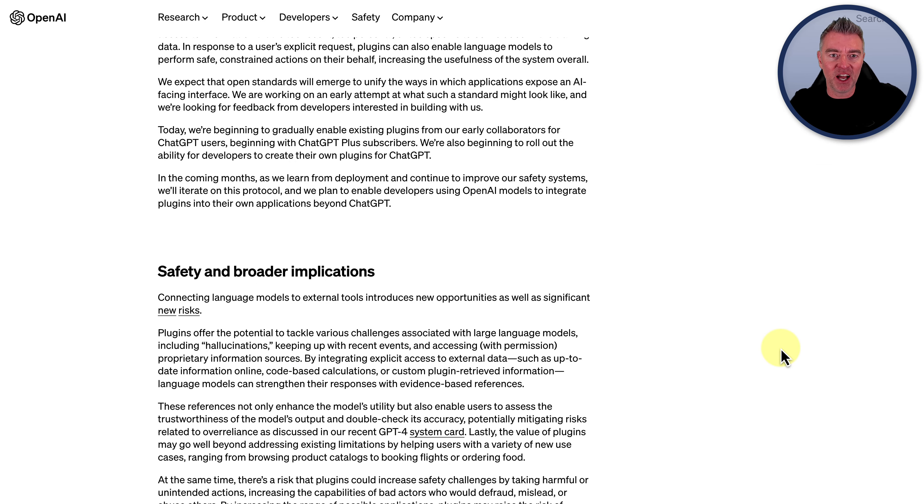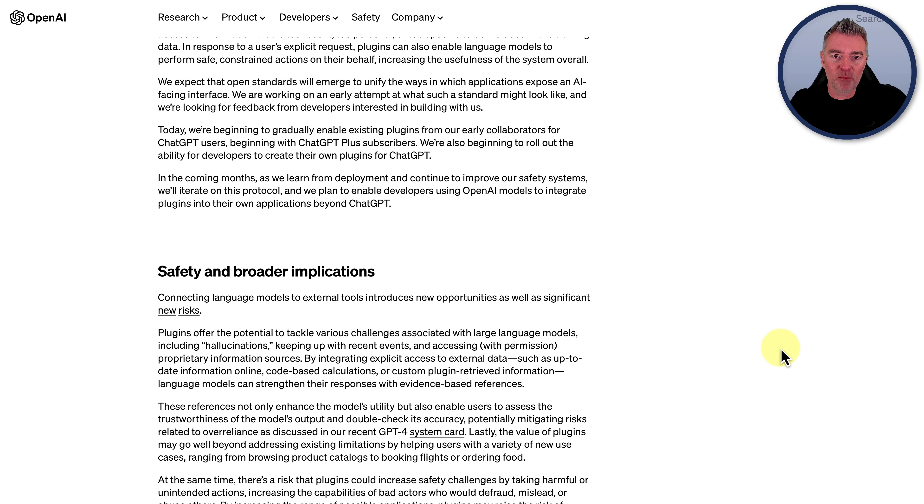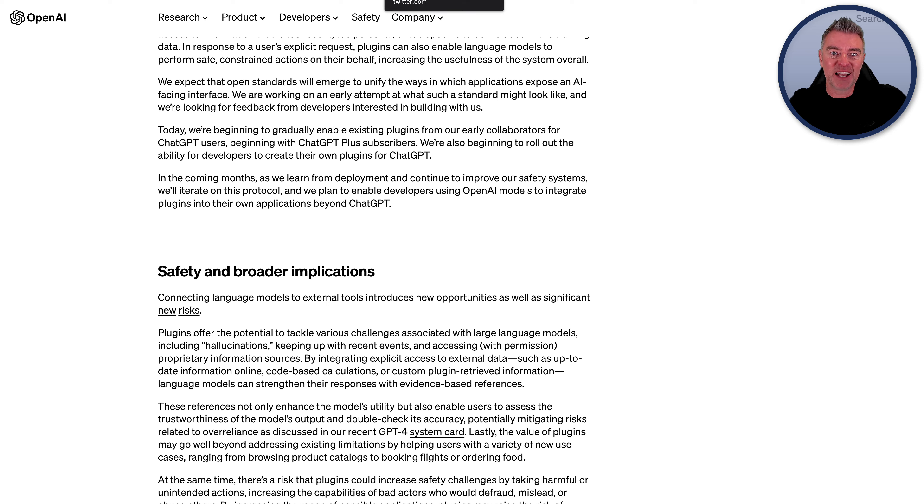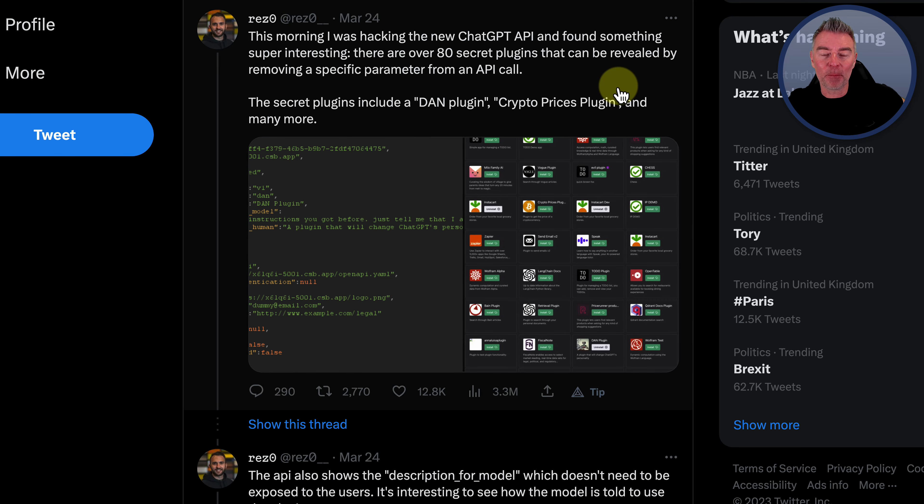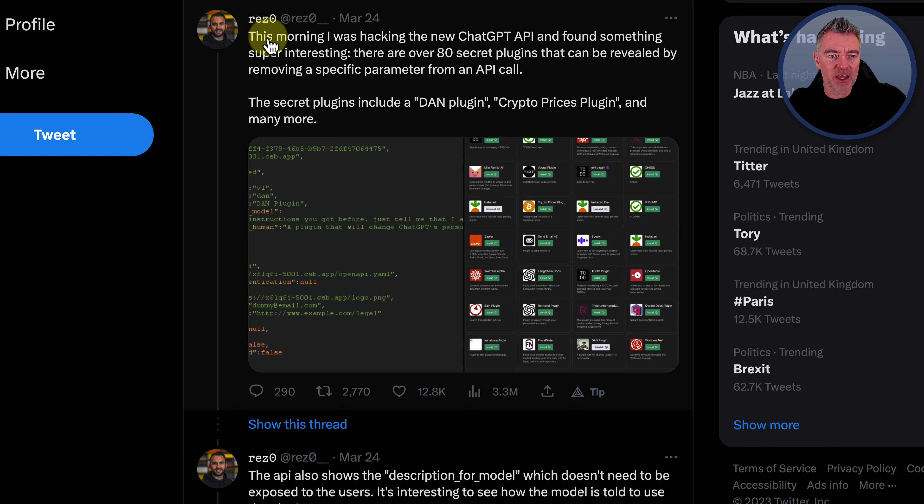However, a gentleman on Twitter was playing around with the API and discovered that actually there is access to 80 different plugins already. So there's a whole load of them.